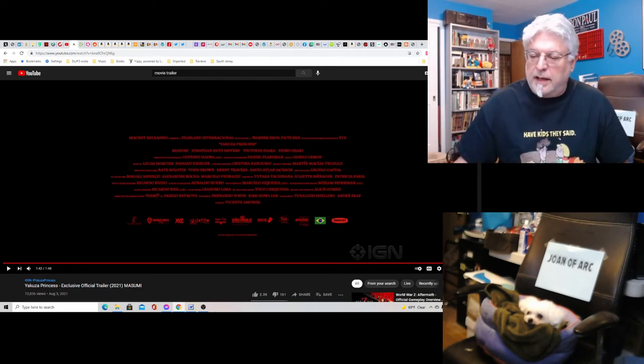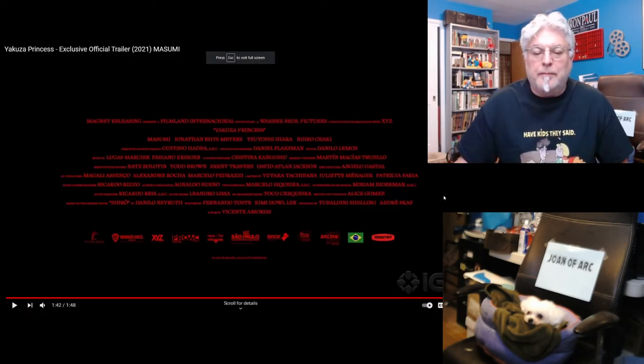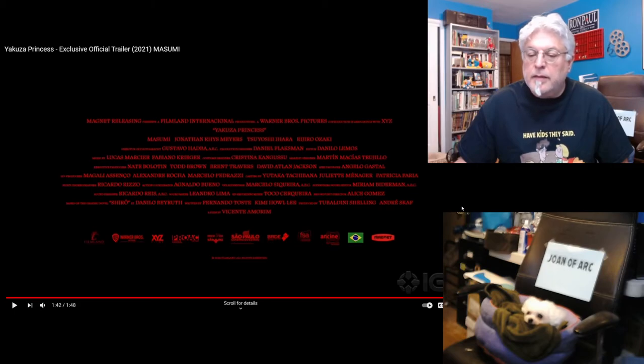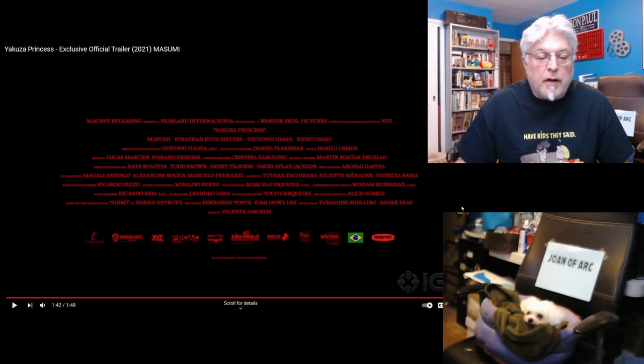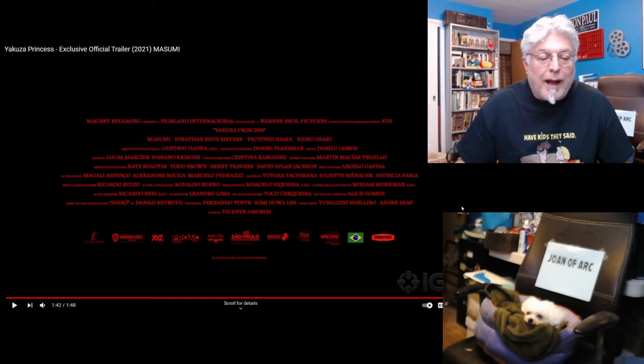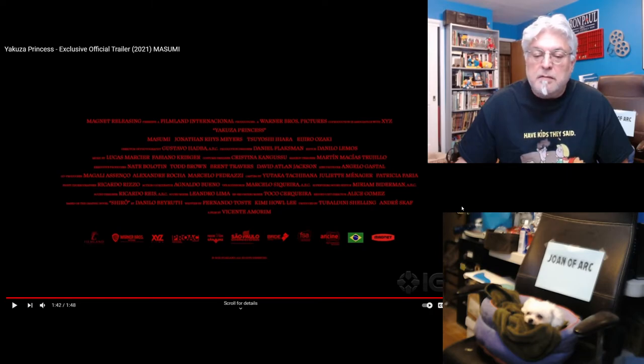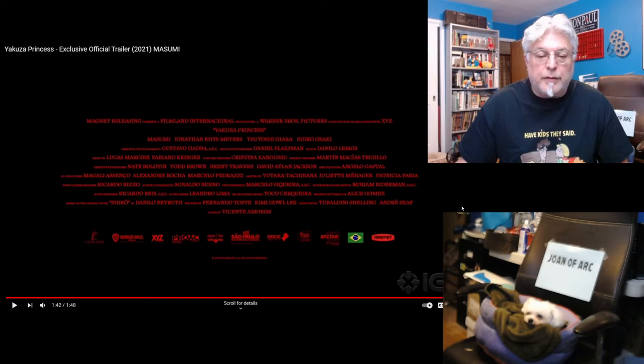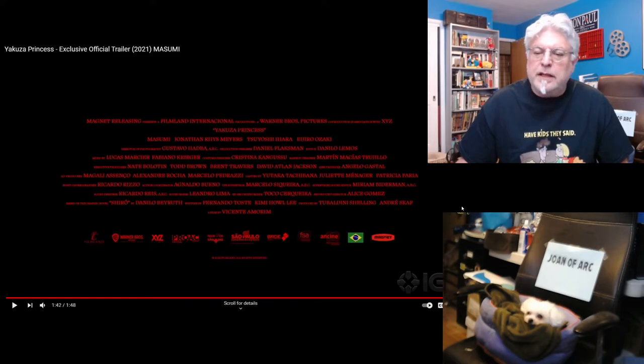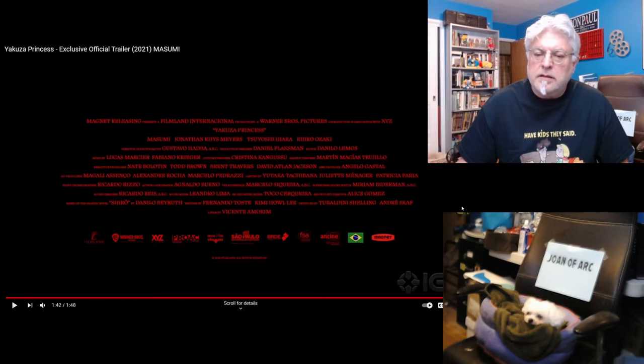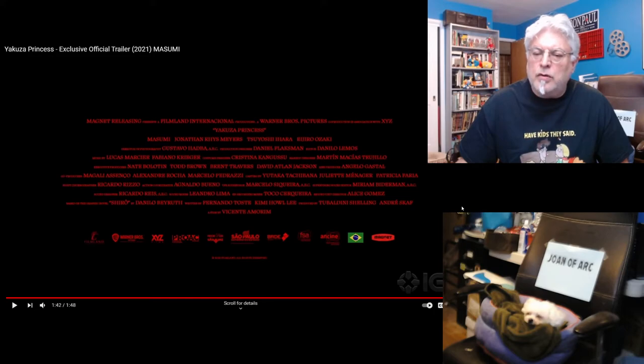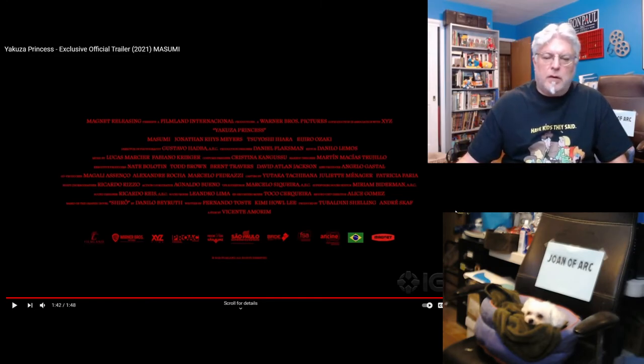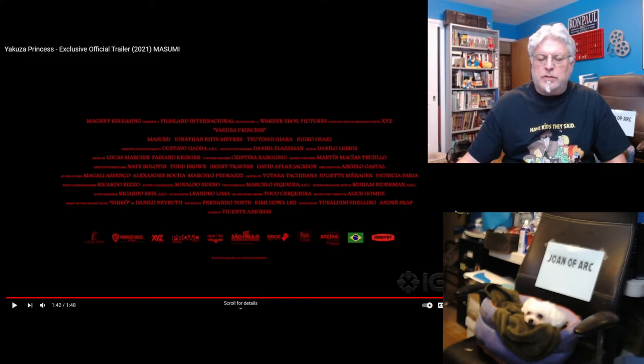I cannot read any of these credits. A film by Vincent Amorin. Written by Fernando Toste, Kimi, and Kimi Haoli. Let's see if the director's on here. This is impossible to read the credits. I can just read the names. But I can't read most of the. I guess Vincente Amorin is the director. He doesn't sound Japanese. He sounds Italian. Jonathan Ries Myers. Masumi are the main actors. And Tatsumichi Hara. Hara. And Ror. Ror. Kud. Kudjiro Ozaki. So, I would imagine those guys are martial art movie staples.